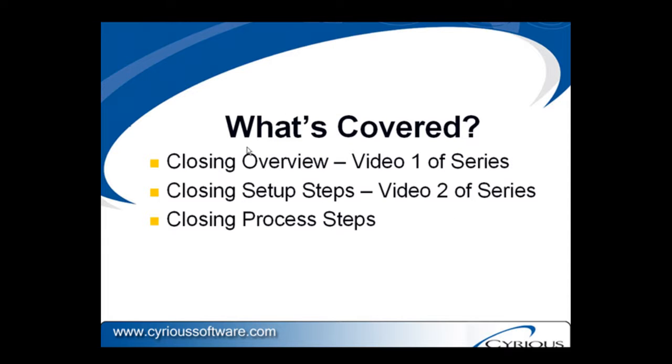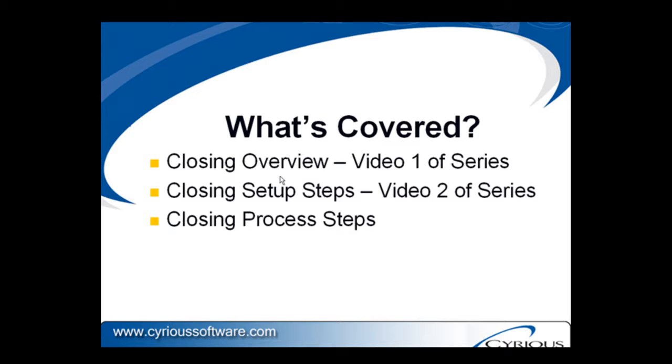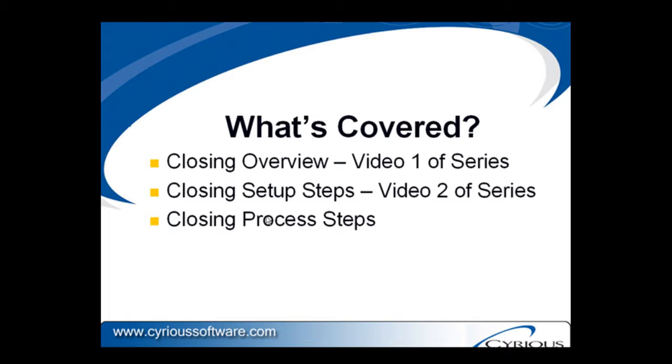What we're going to cover is, if you recall from prior videos, the first one we looked at the overview and we talked about what was actually meant by a business close. In the second video, we looked at some setup steps that you can take to customize what is included in a daily or weekly or monthly close. And then in this video, we're going to look at the actual process, the steps that you will take to initiate and carry out a close.